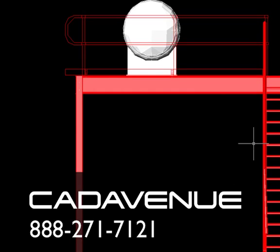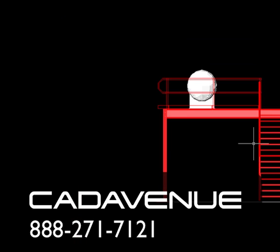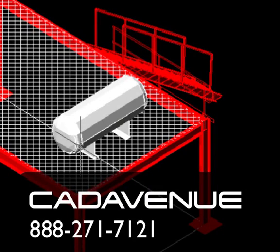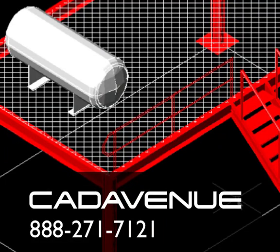Feel free to call us at 888-271-7121. We'd be happy to help you answer questions. Appreciate your time today. Thanks.